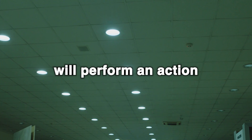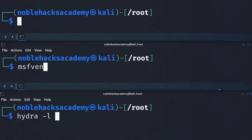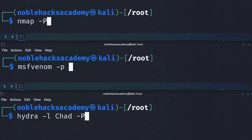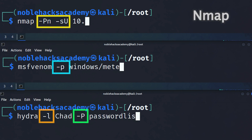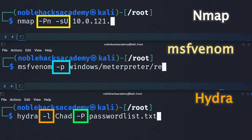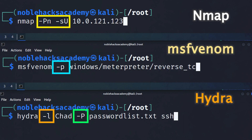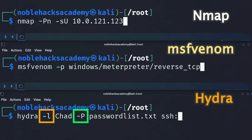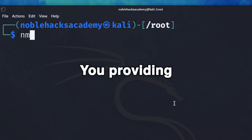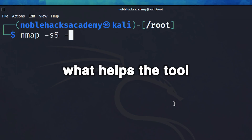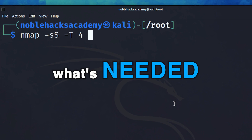Flipping the switch will perform an action, like turning on the lights for example. You enter the tool's name and provide a list of switches, essentially telling the tool what to turn on and what to keep off. This could be something as simple as what target to scan, or what payload to use, or where to store the output and in what format. You providing the switches is what helps the tool do exactly what's needed.